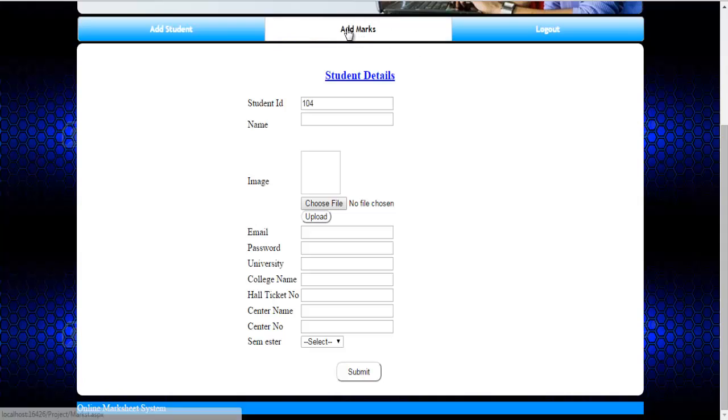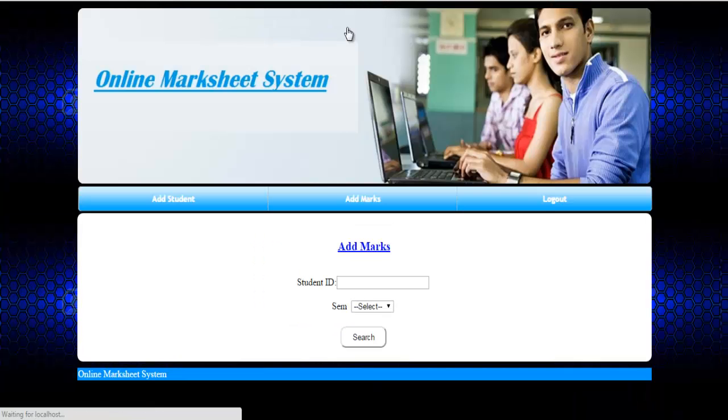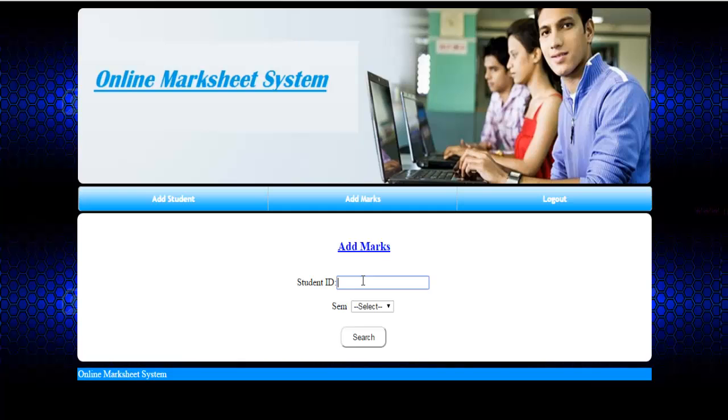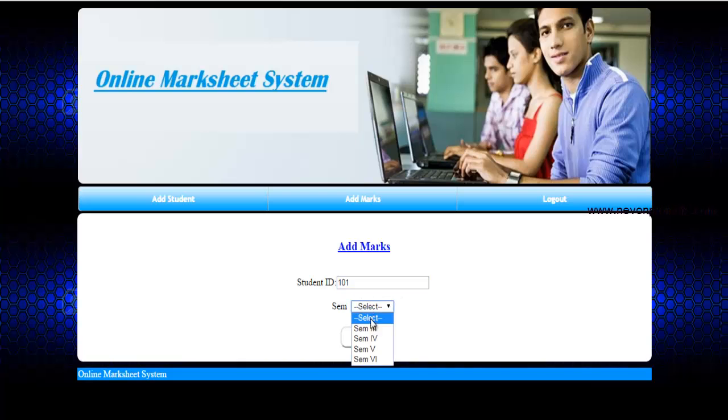The next option is add marks. Here the student just needs to enter his ID and select the semester in which he or she is in and just click on search.